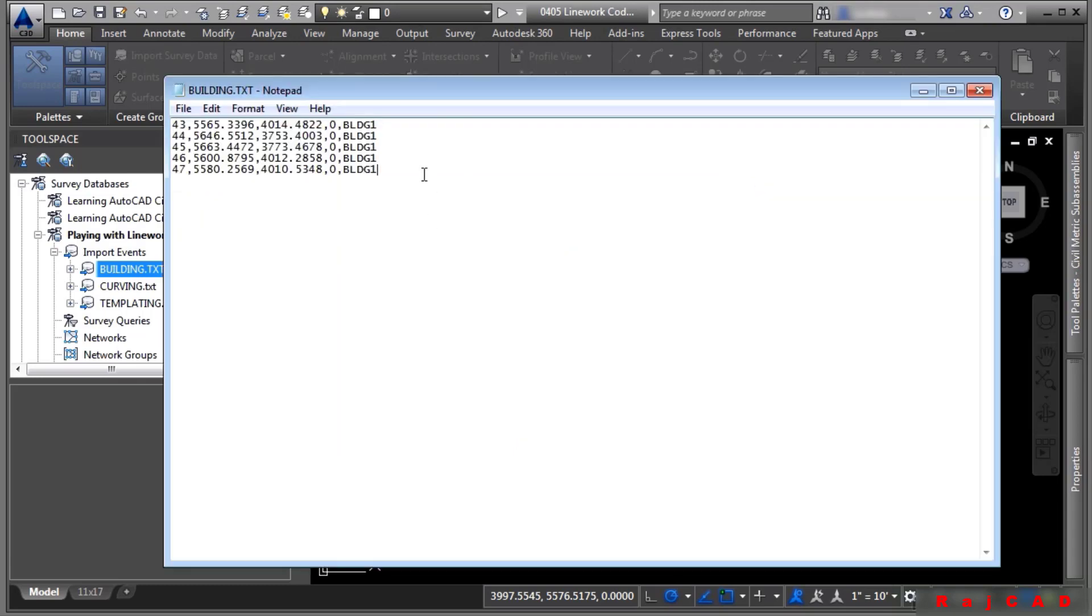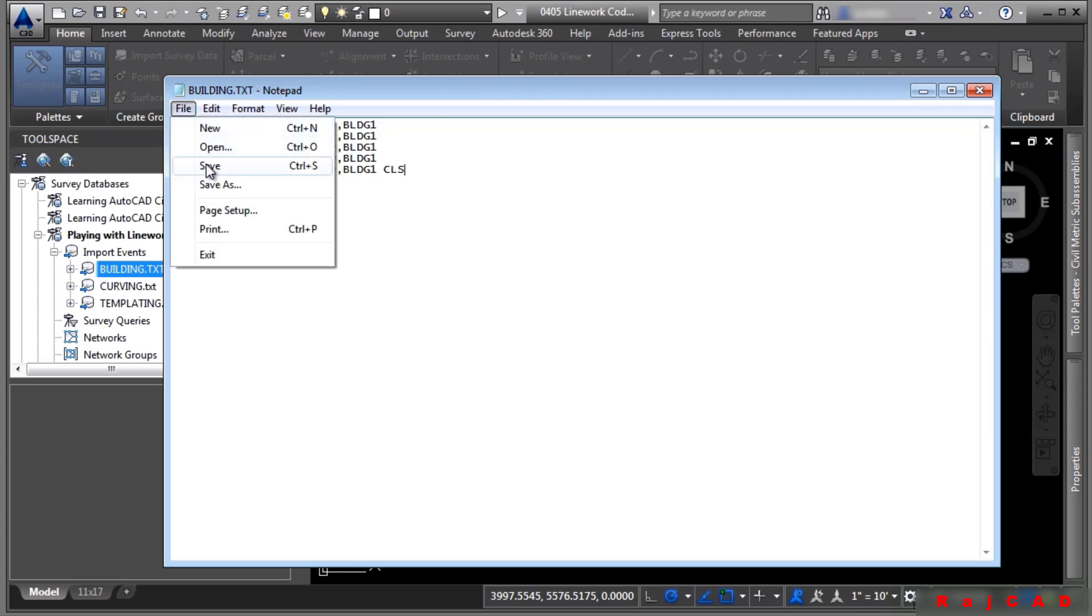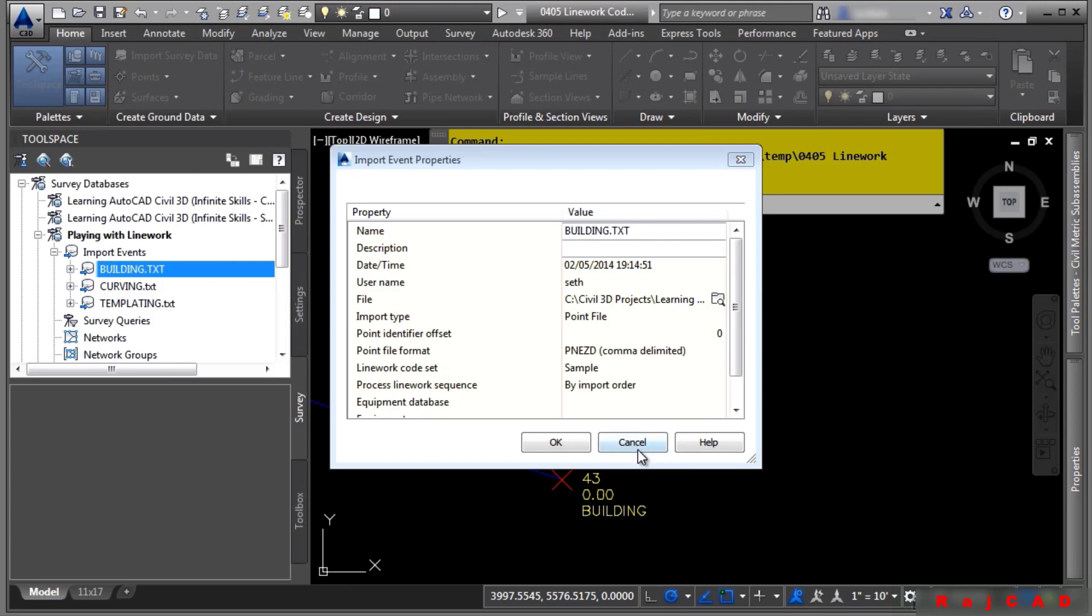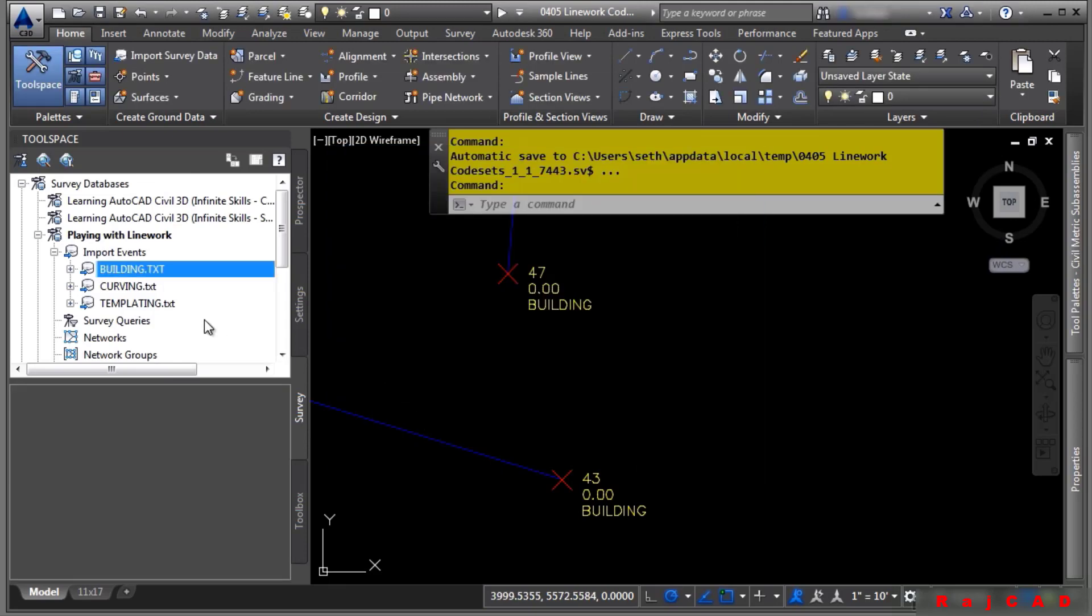And all we have to do at the end of the last code is type in CLS. It does require the surveyors do locate the points in the correct order, and that way it knows to go back to the beginning. We'll go ahead and save our file. Close this out. Cancel that.